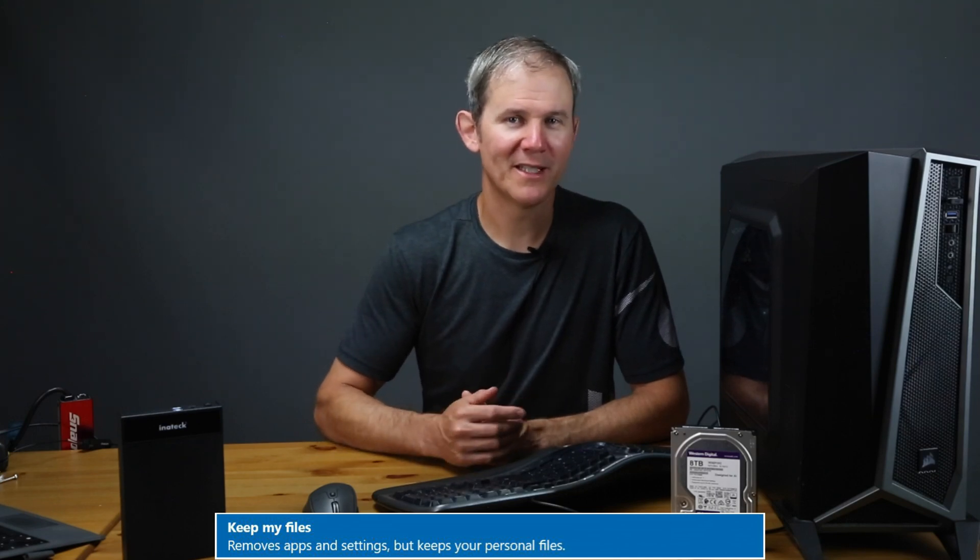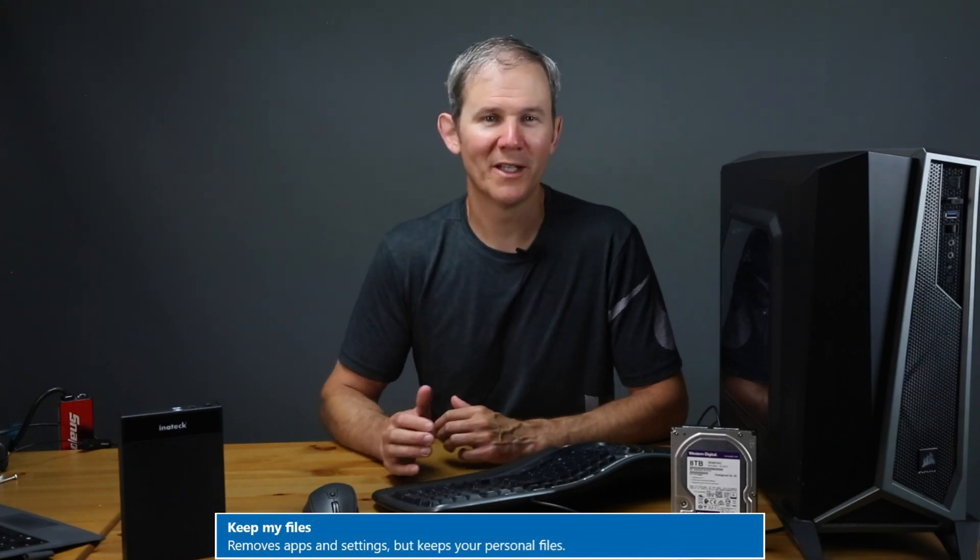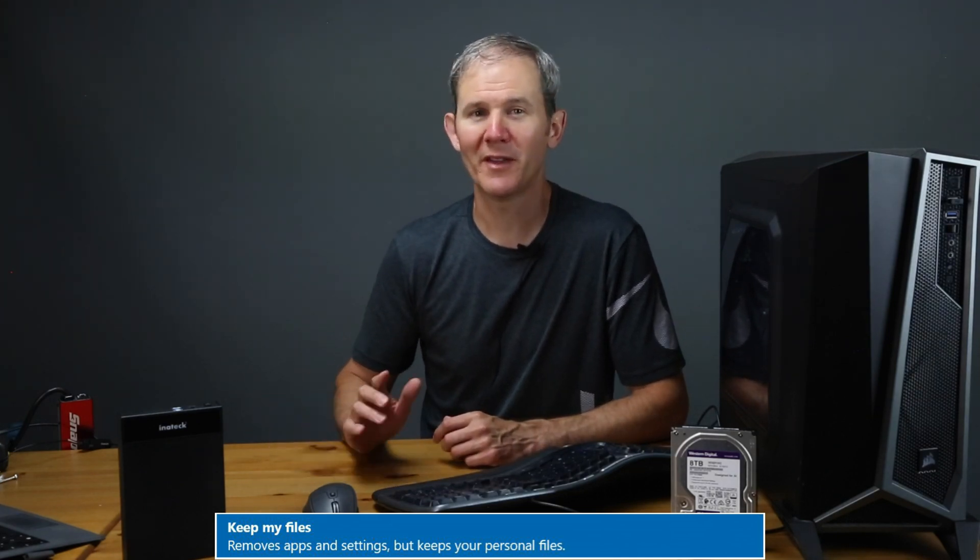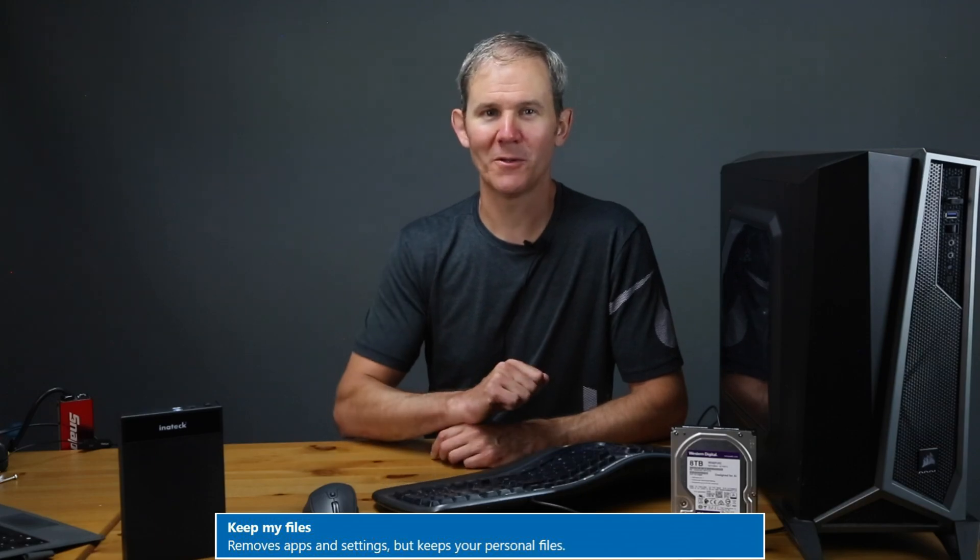Let's burn through the process of restoring this PC with option one, keep my files. We'll run through the second one, remove everything, here shortly.